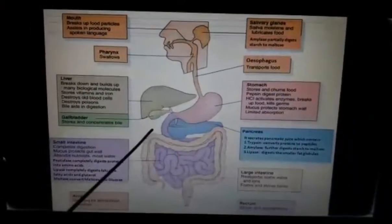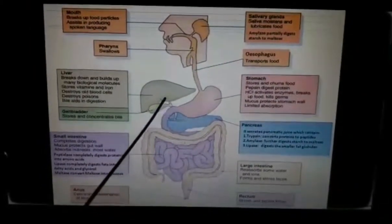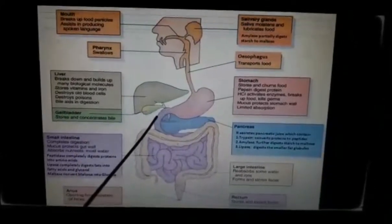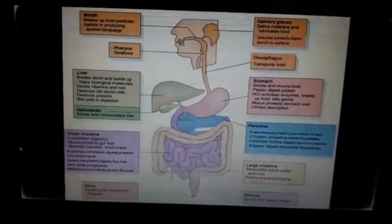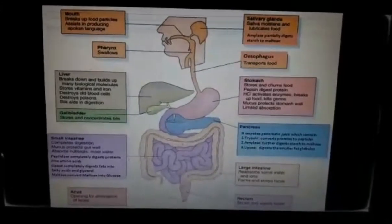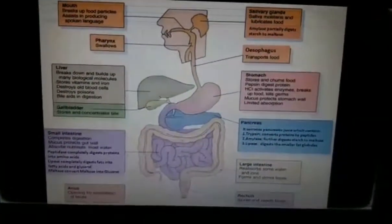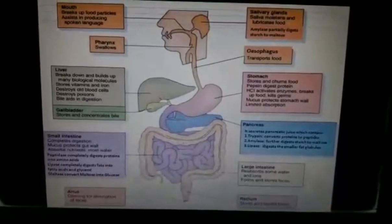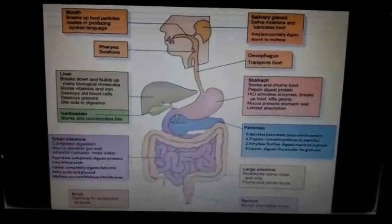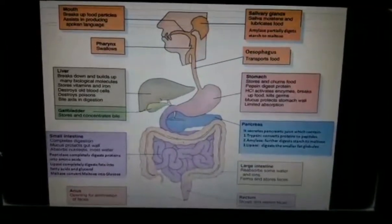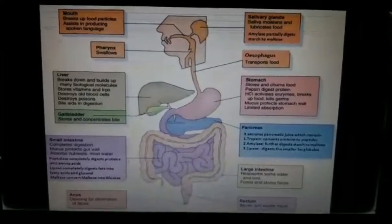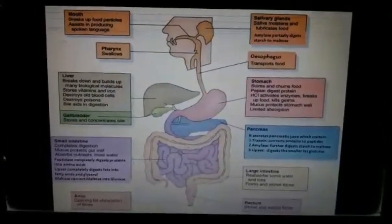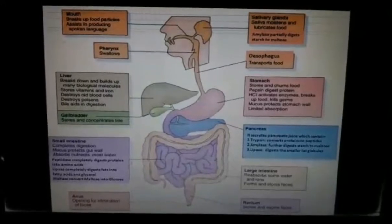The chyme which enters the small intestine from the stomach is acidic, but the pancreatic juices and intestinal enzymes cannot work in an acidic medium. So bile juice provides an alkaline medium for the proper functioning of these enzymes. Bile also helps in the emulsification of fat.